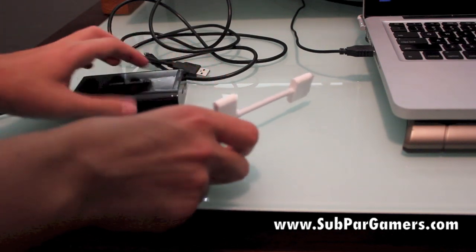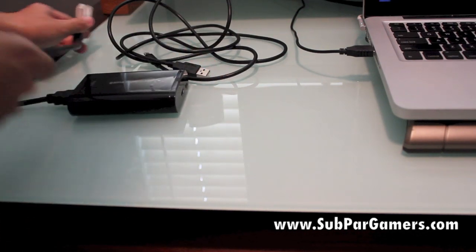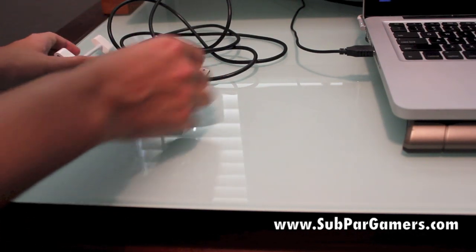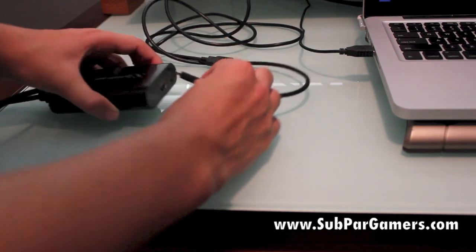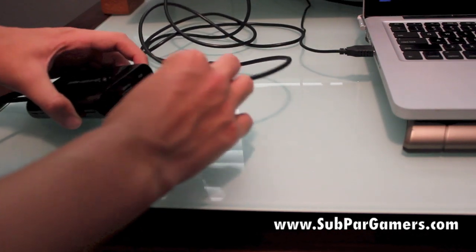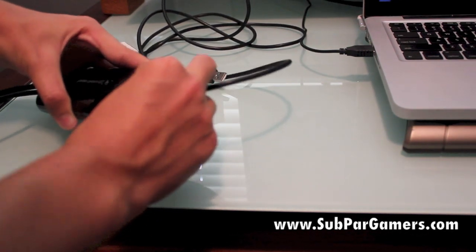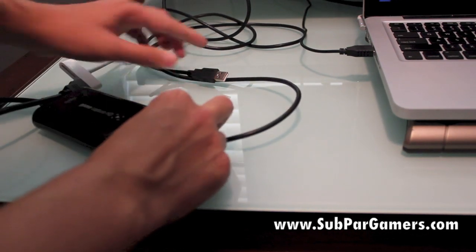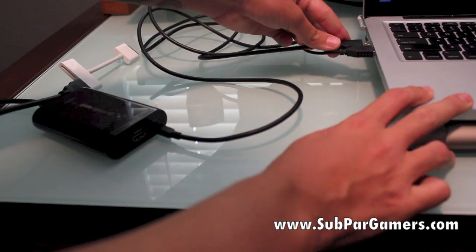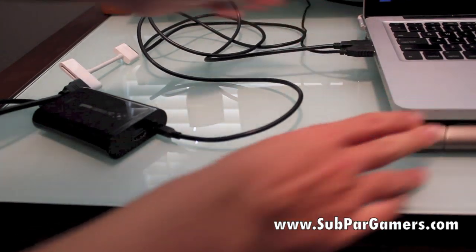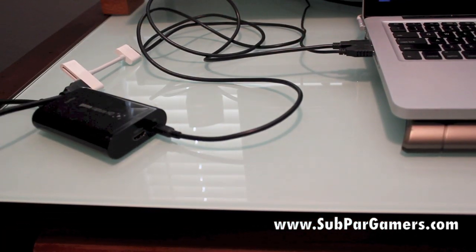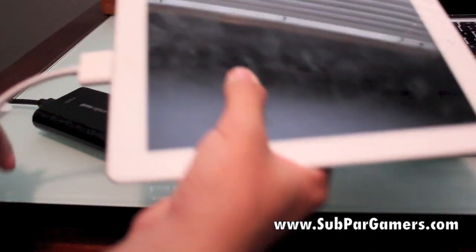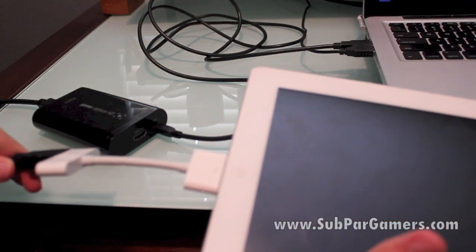Now you're going to want to grab the USB cable, plug that into the other side of the capture card. Then of course plugging the last part into the USB. So we're going to use an iPad here and we're going to connect that right here. And just like that, we are now good to go.